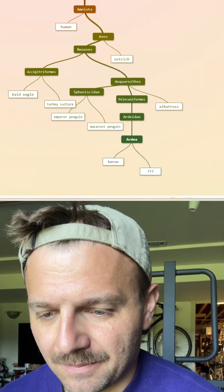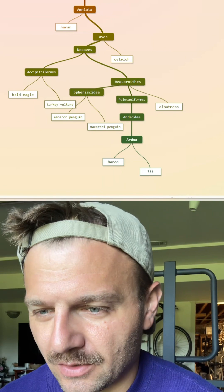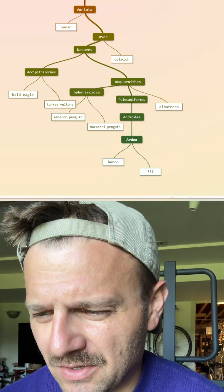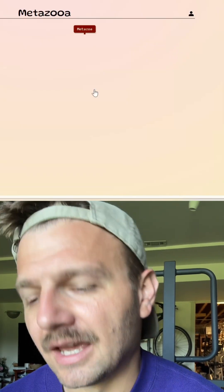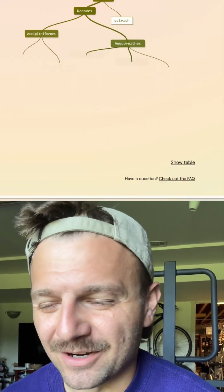What's close to a heron? Is an egret close to a heron? Yep, there it is. The great egret. There we go. We got it.